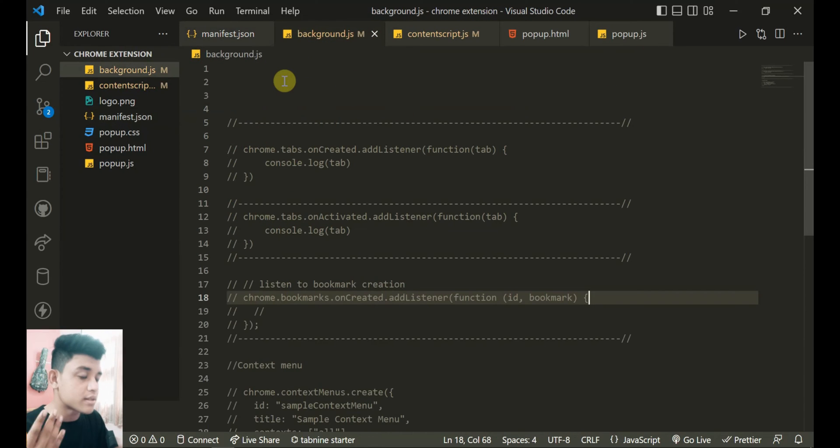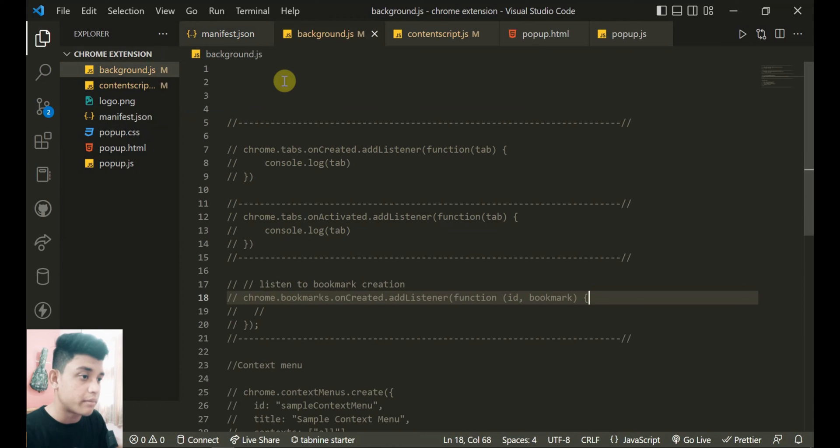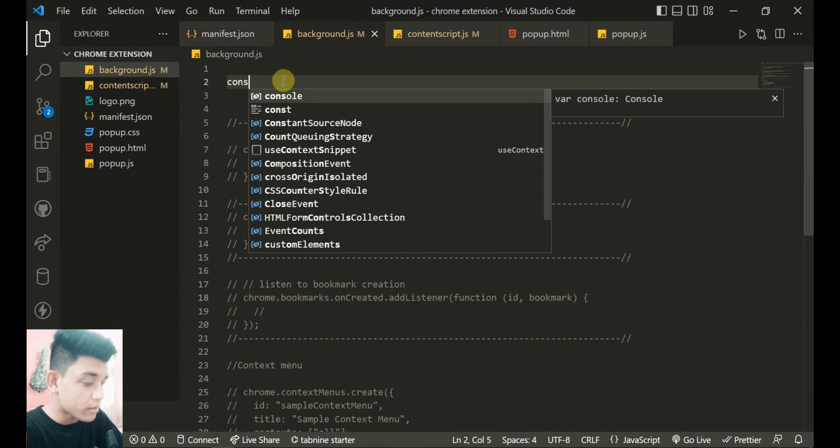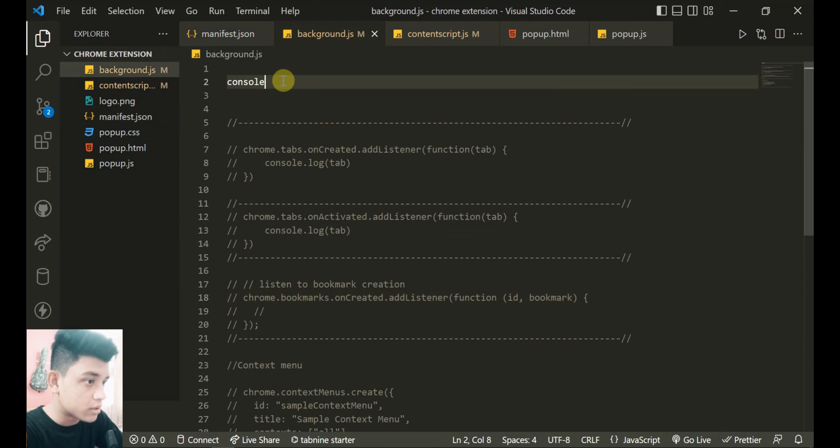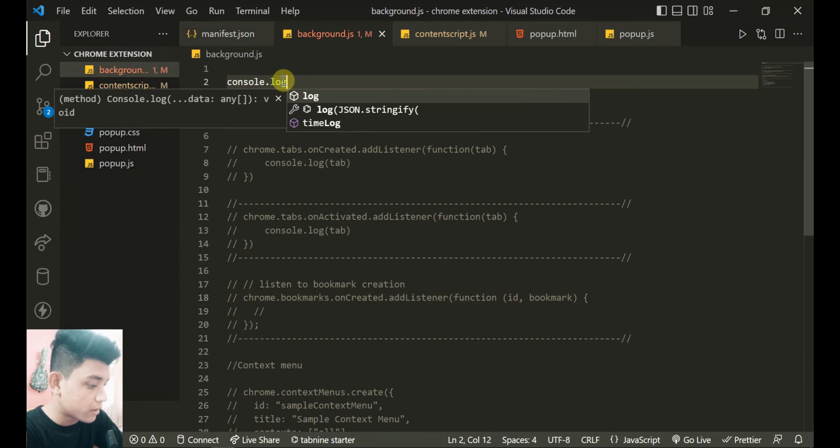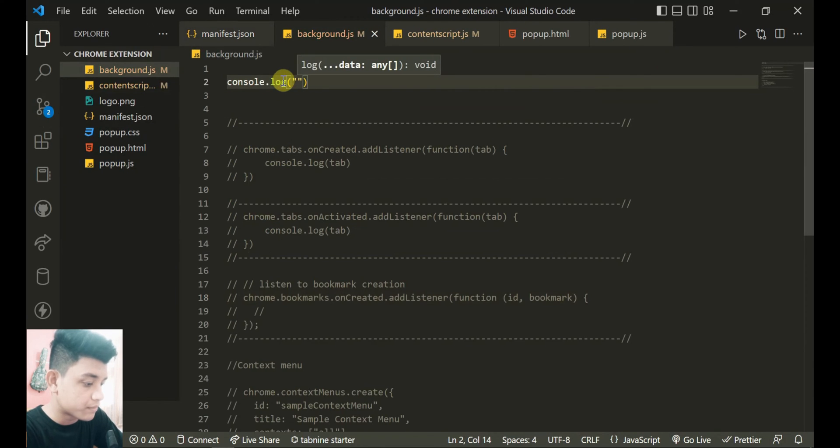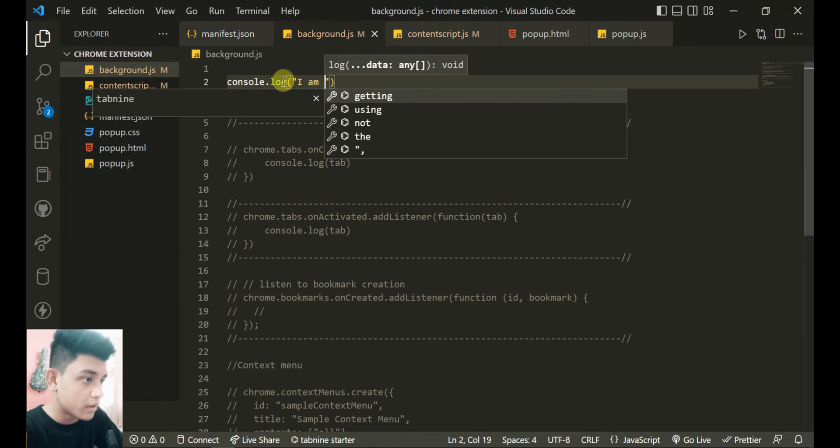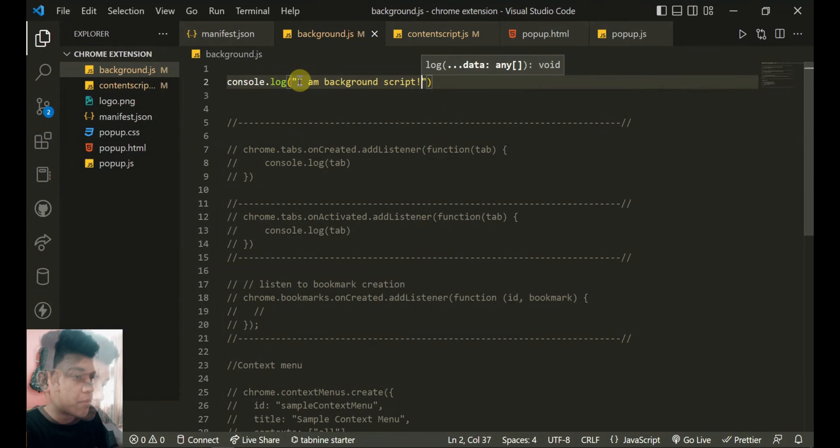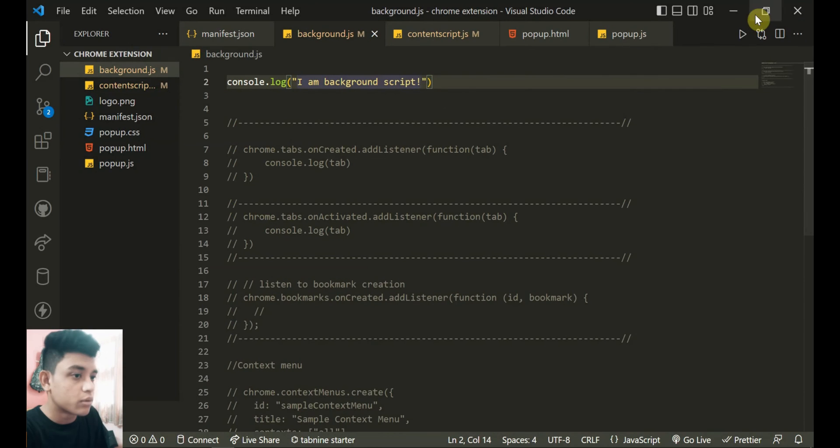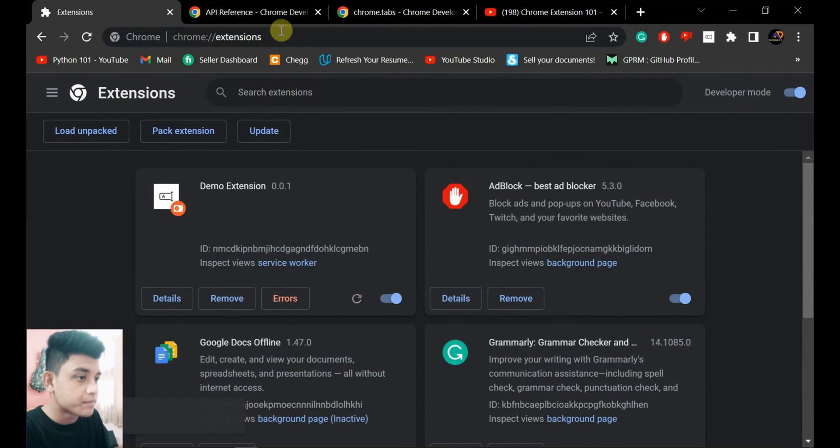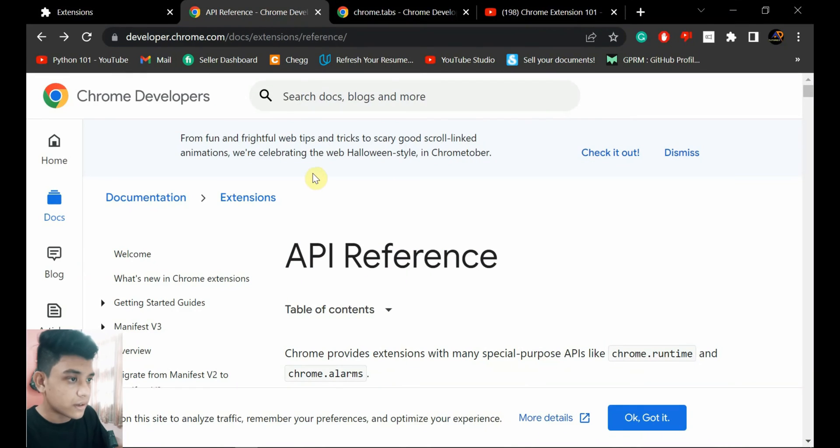And let's show you where actually the script runs. If I just put some console.log 'I am background script'. So it's auto saved, now I'll reload it.